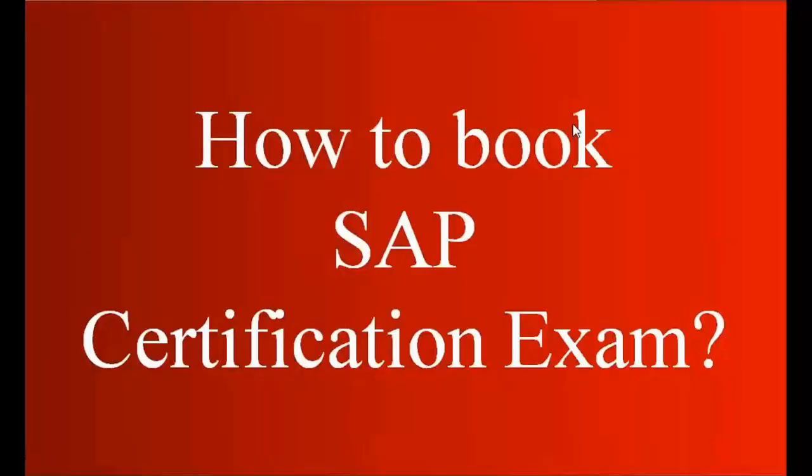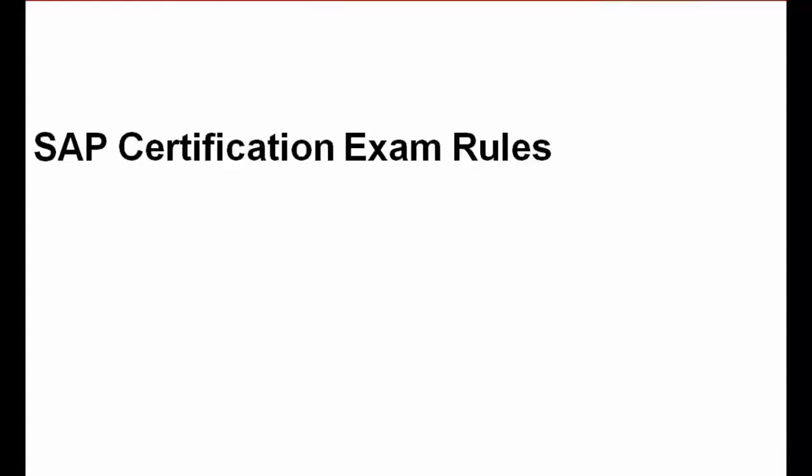Today we're going to discuss how to book the SAP certification exam. Before we discuss the booking process, I'll talk about the SAP certification exam rules in different countries.